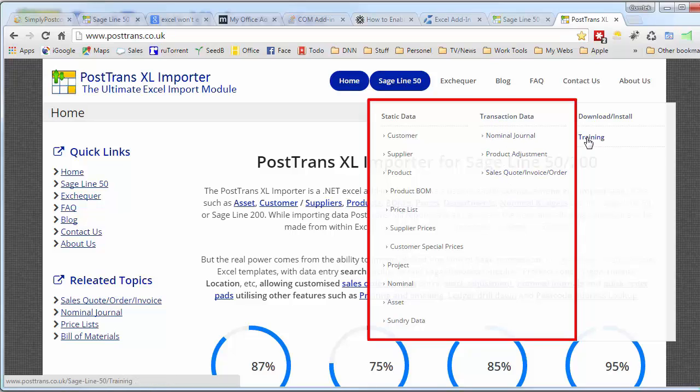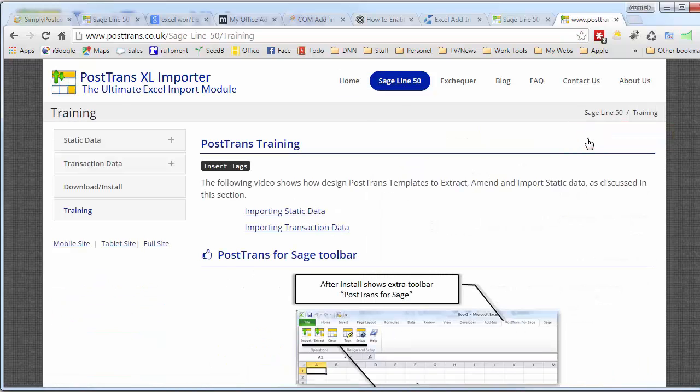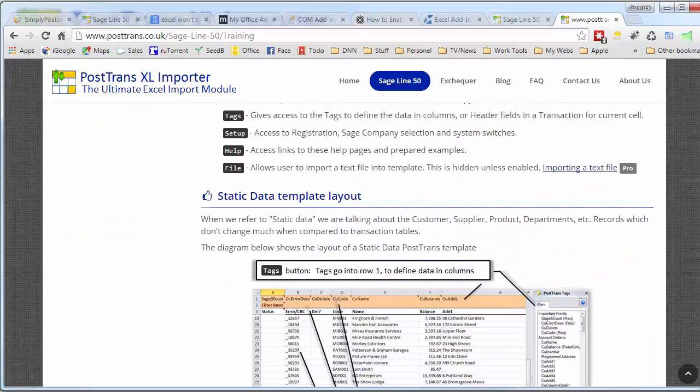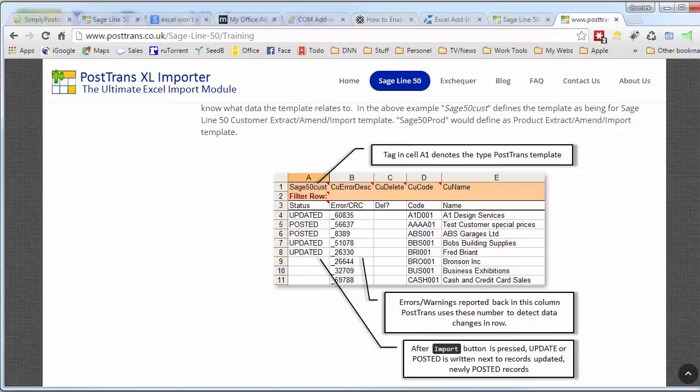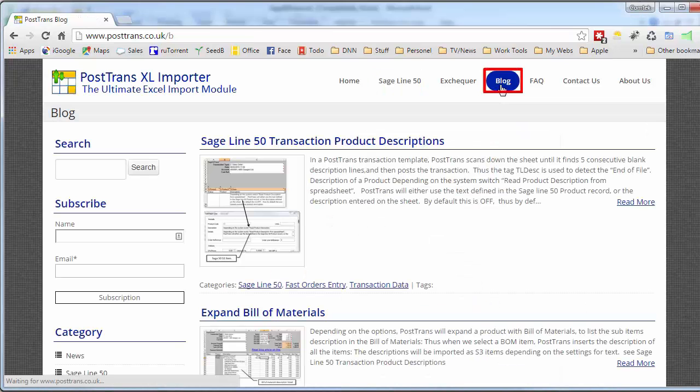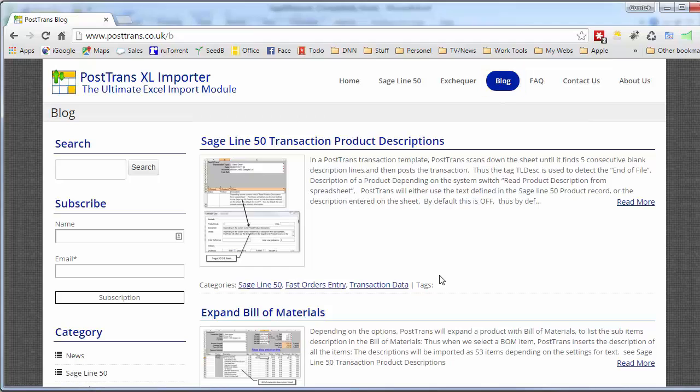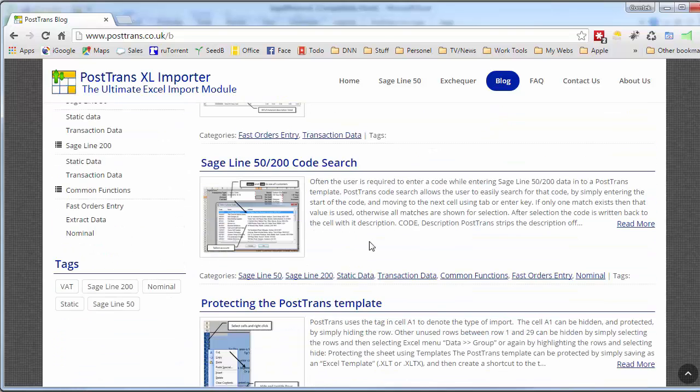But importantly, there's a training section here. If we go to the training section, that describes in detail how to alter a PostTrans template using the tags that we briefly discussed in the demonstration. Also on the website is a blog which you can subscribe to, and I thoroughly recommend that, so then you can learn of new functionality and uses of PostTrans. As each of these articles maybe hones in on a particular function, a particular tag, or a particular way of using the product to do a particular job, for instance expanding bill of materials on an order.